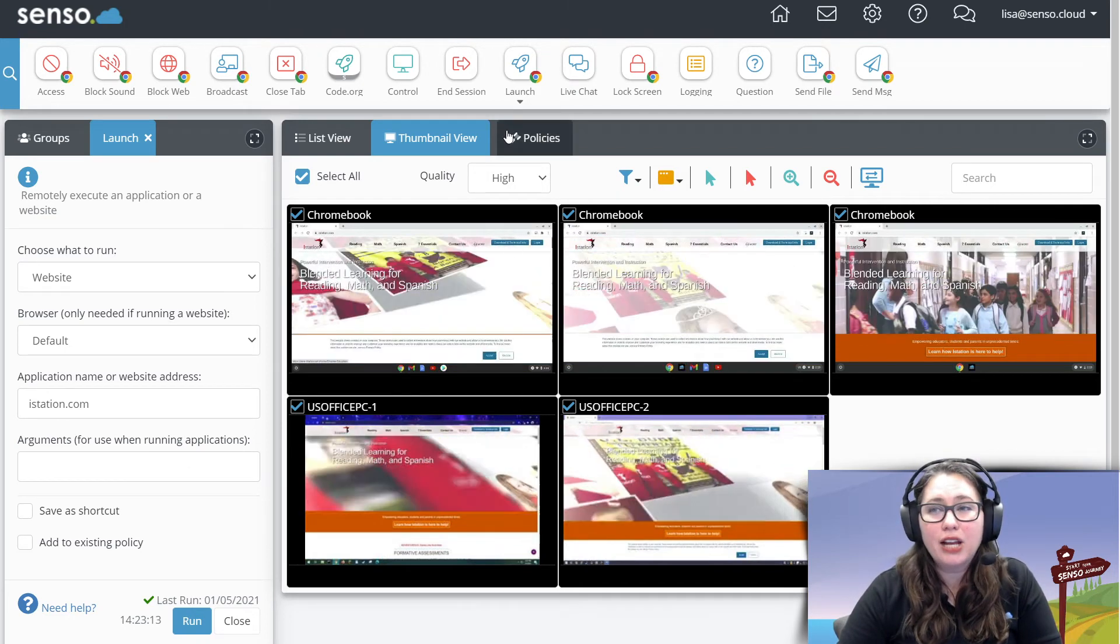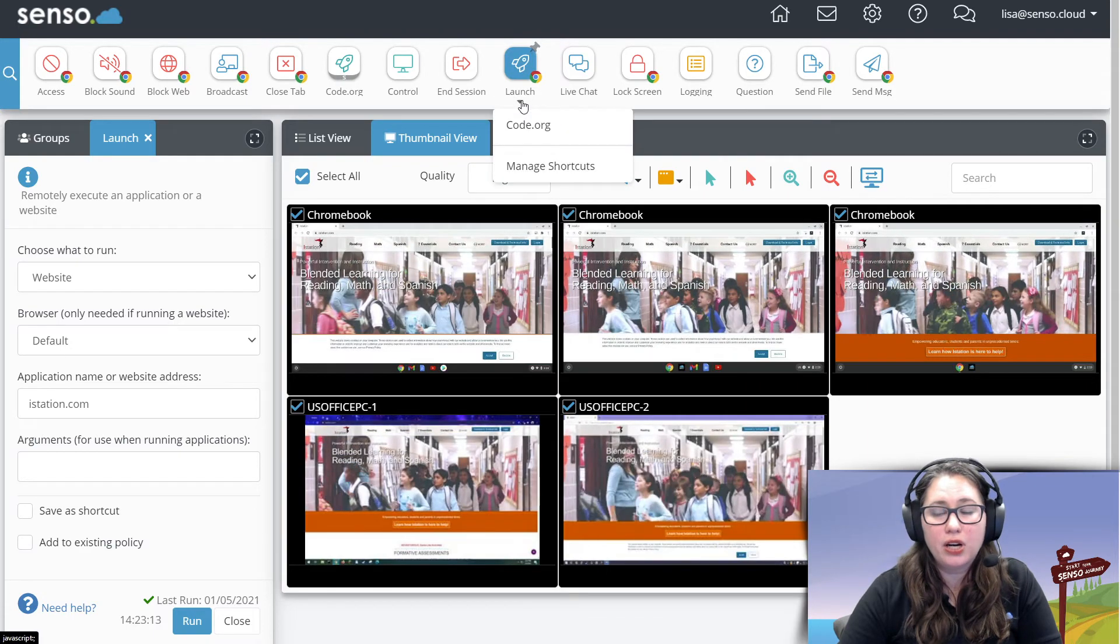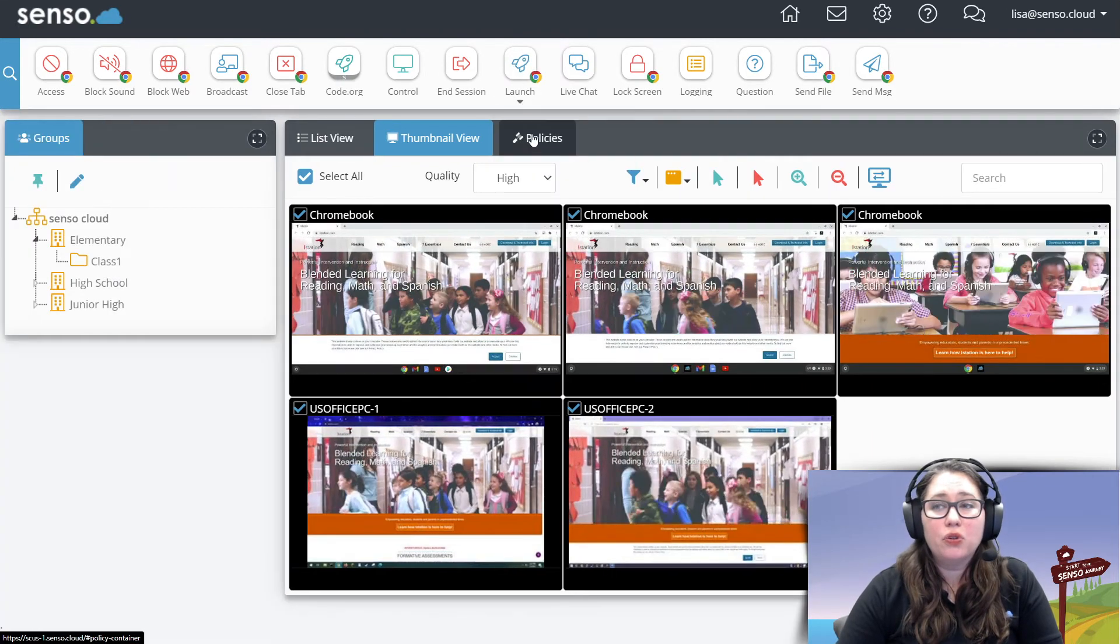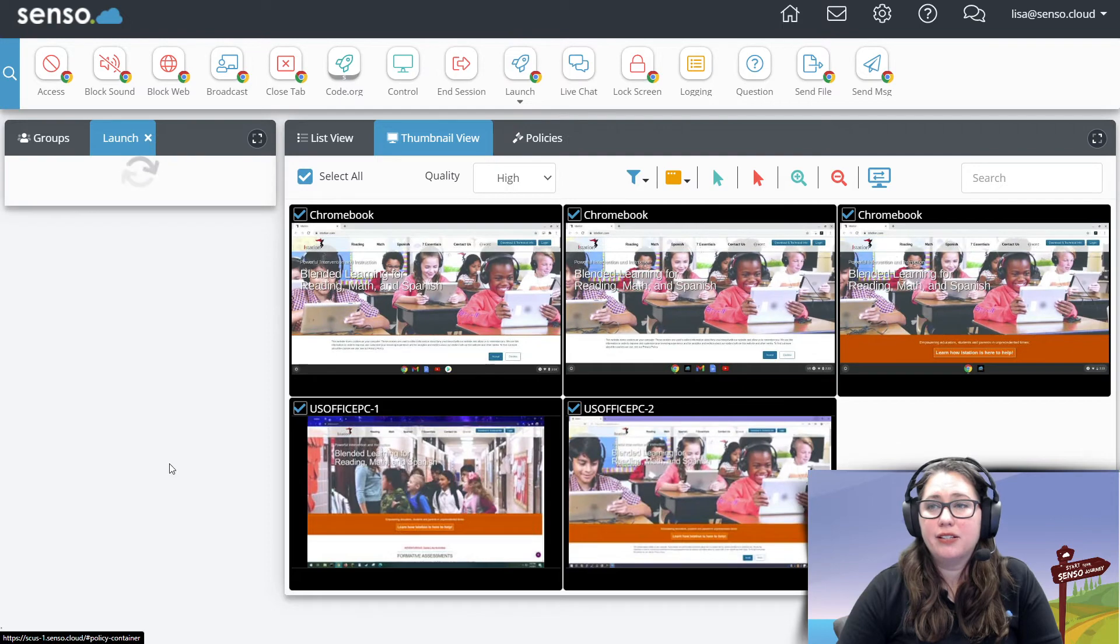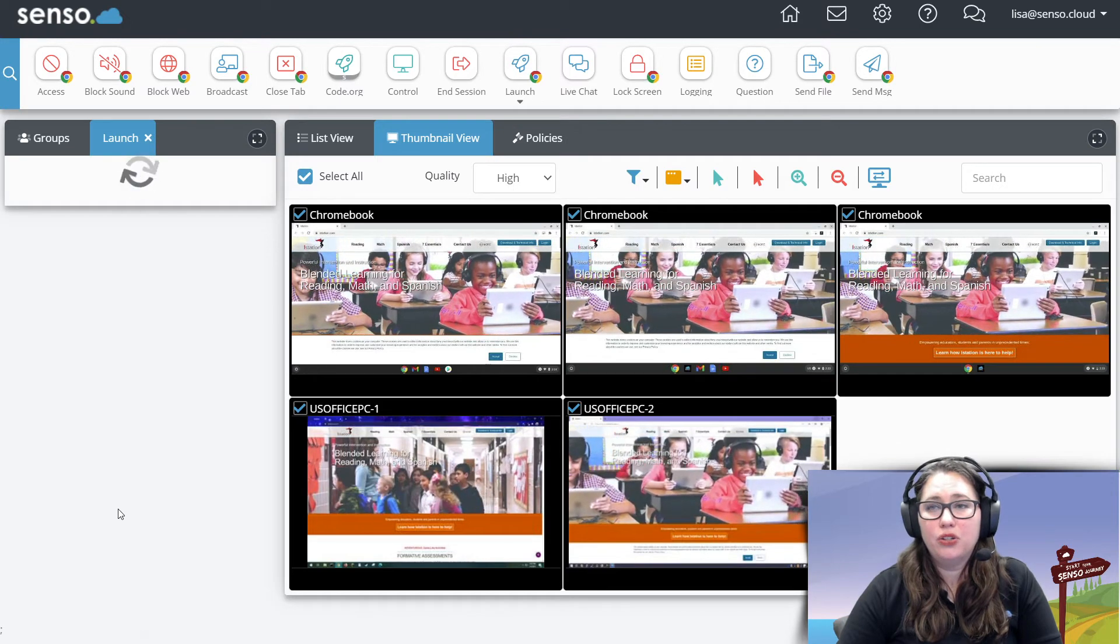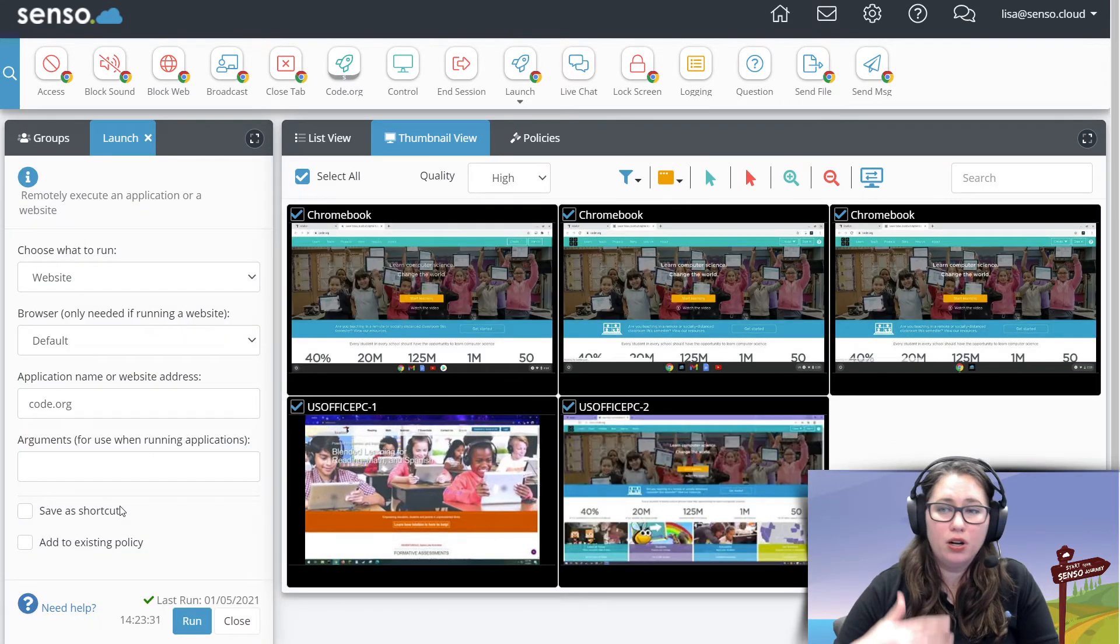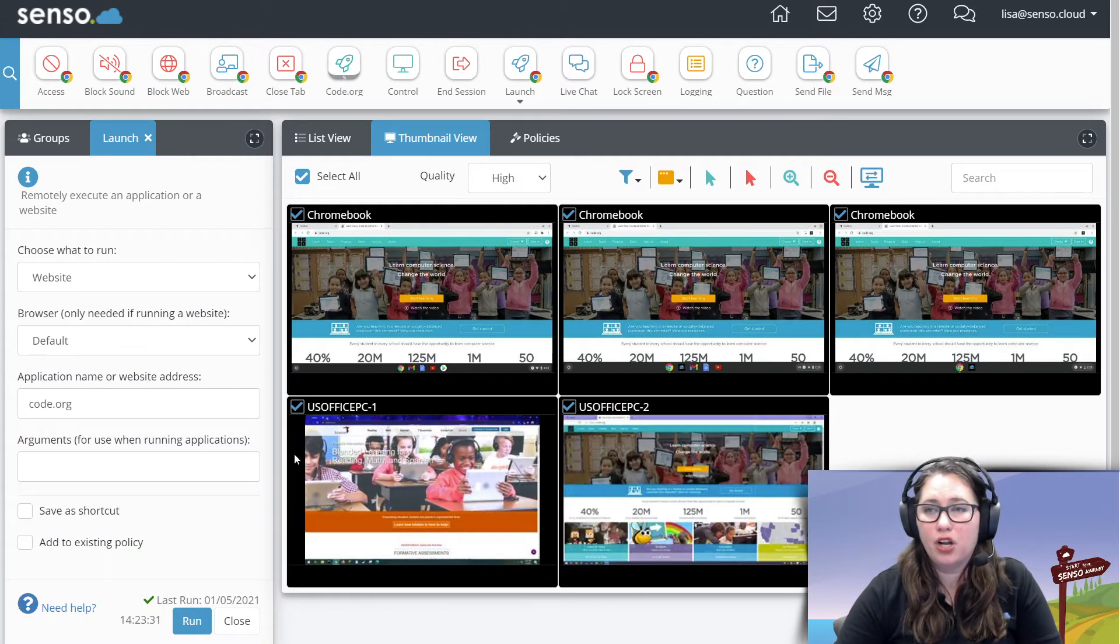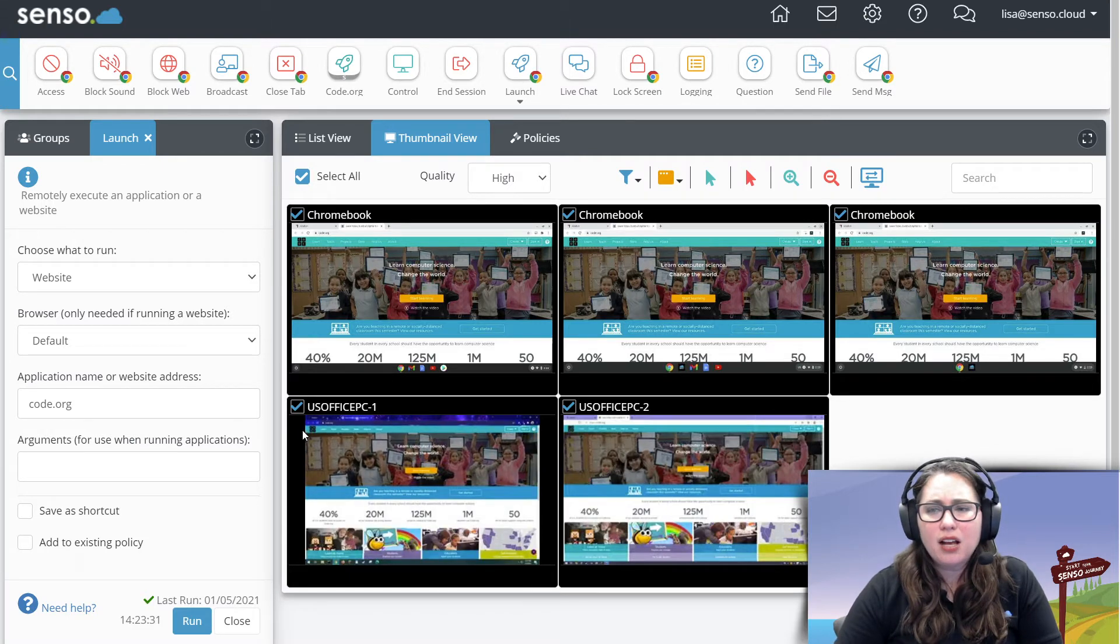Now, if I had created a shortcut like I did up here for code.org, again, I don't even have to have this tool open. I can simply select the devices I want to push that out to, use the shortcut that I created before. There you go. Code.org is going to open up in a separate tab.